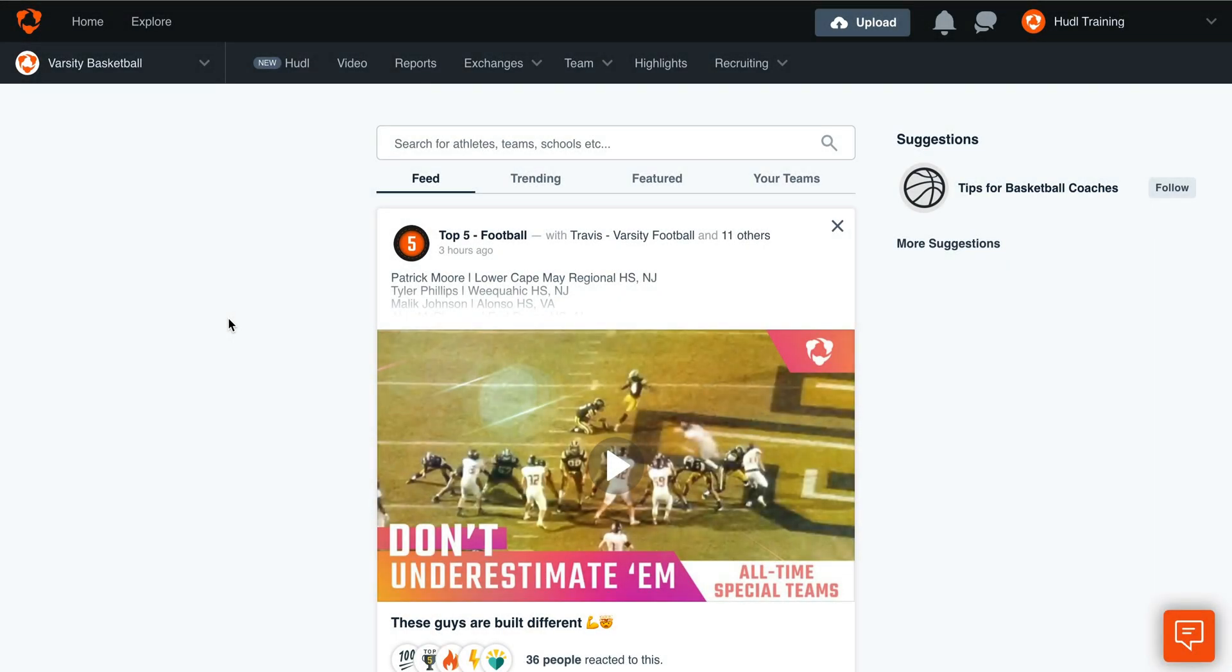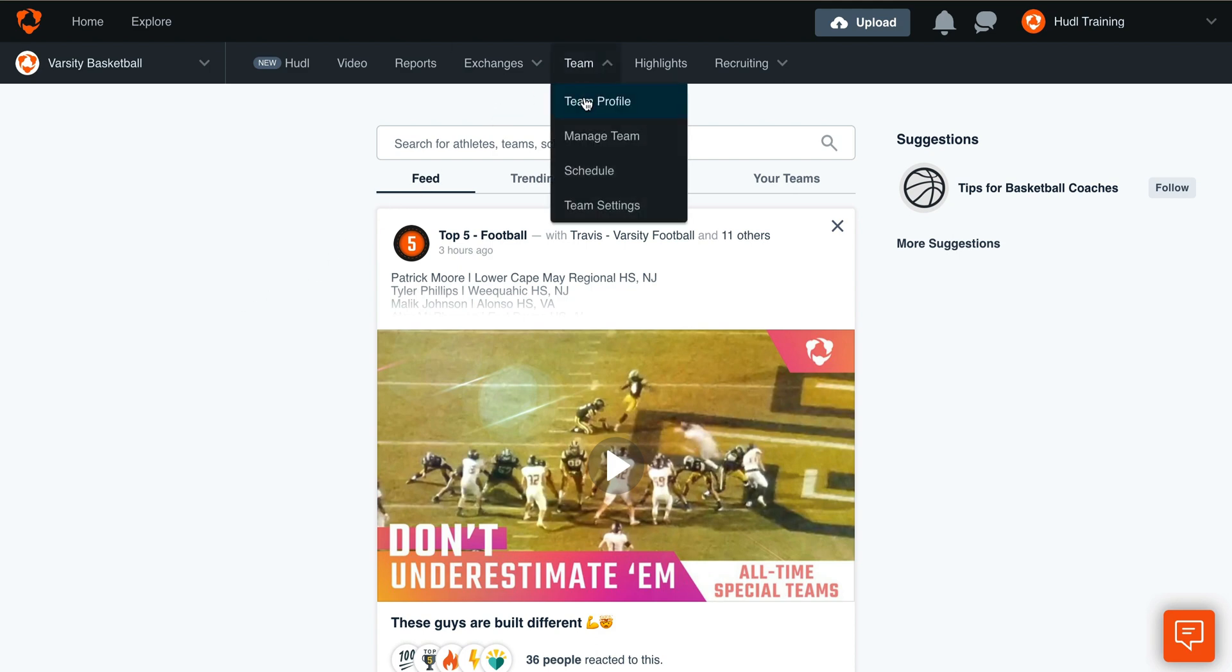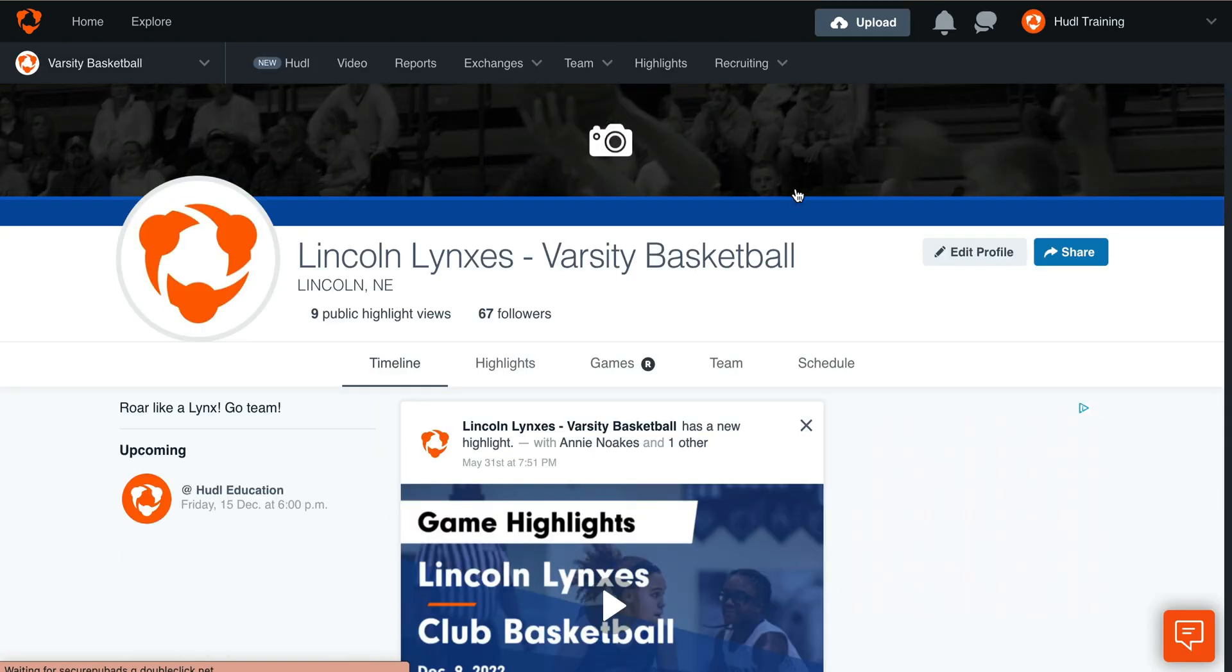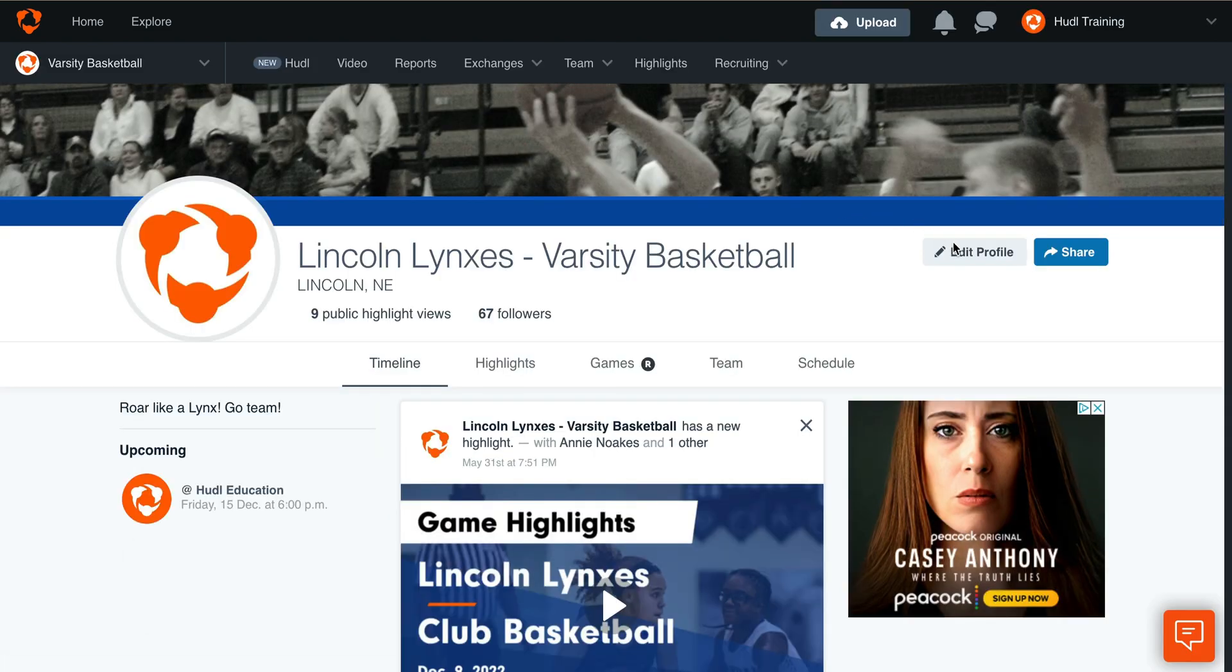To edit your team's profile, log in to hudl.com. Hover over Team and select Team Profile. Click Edit Profile.